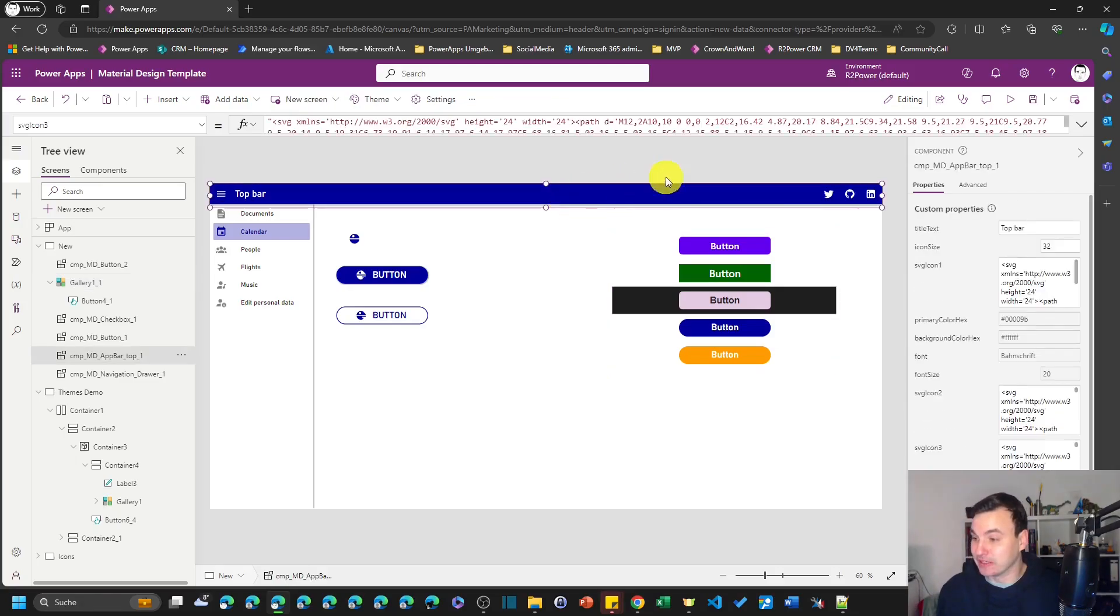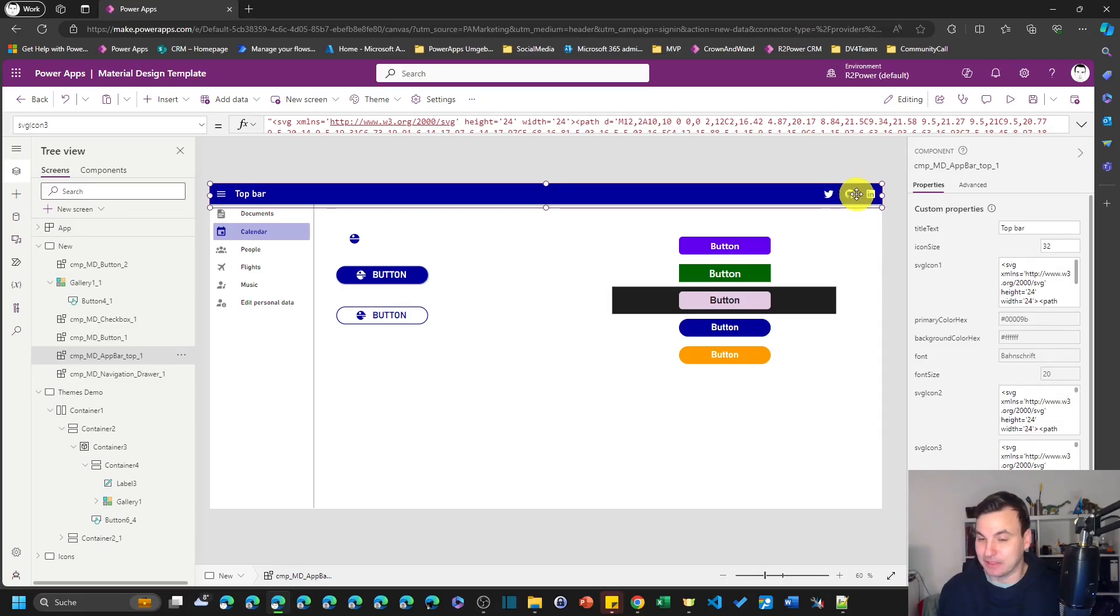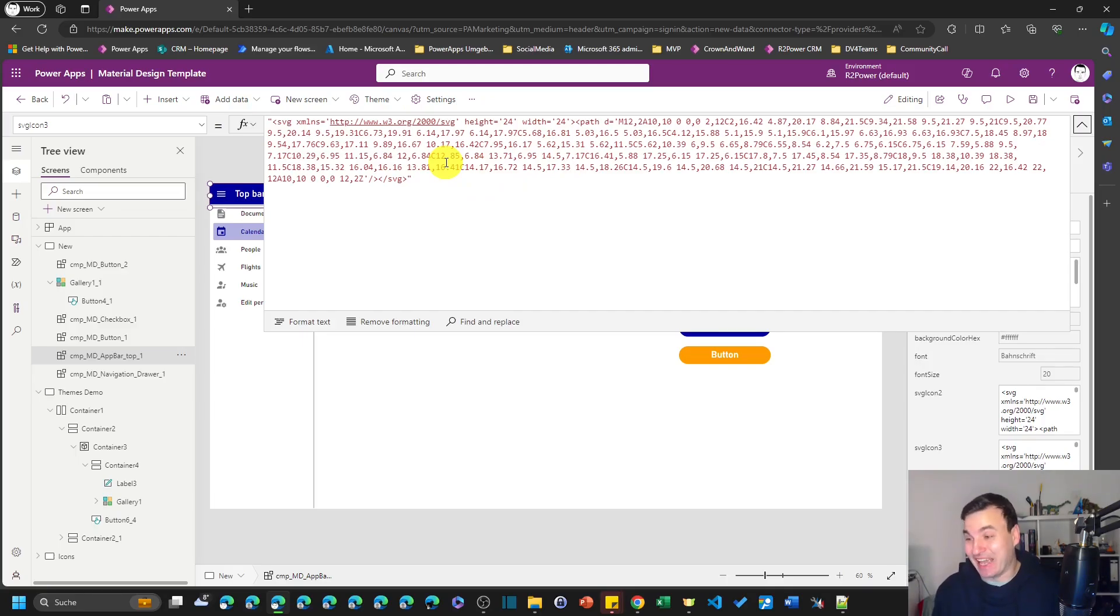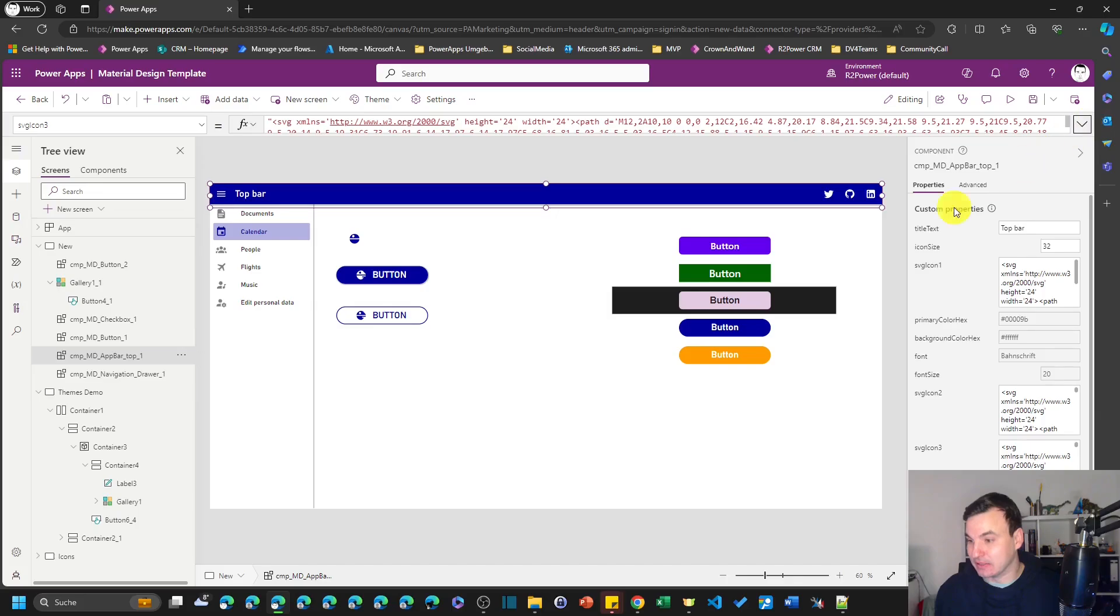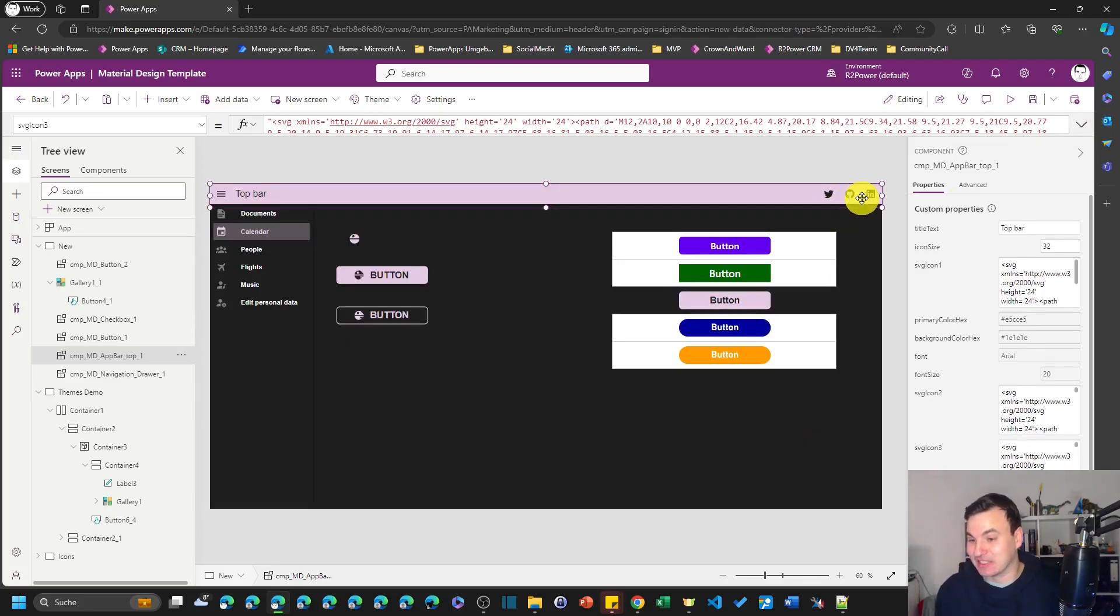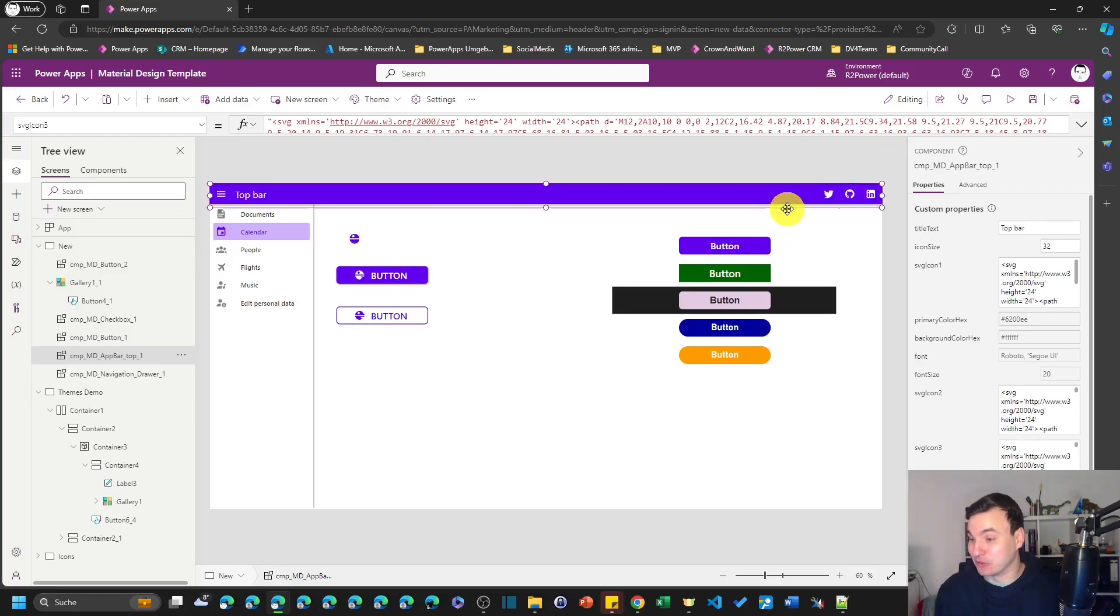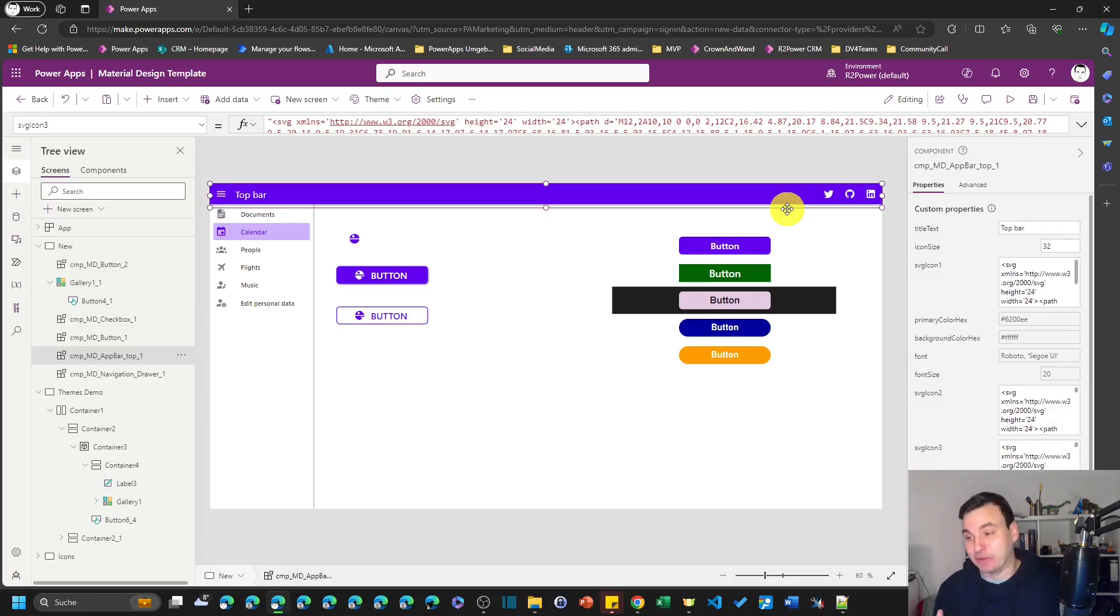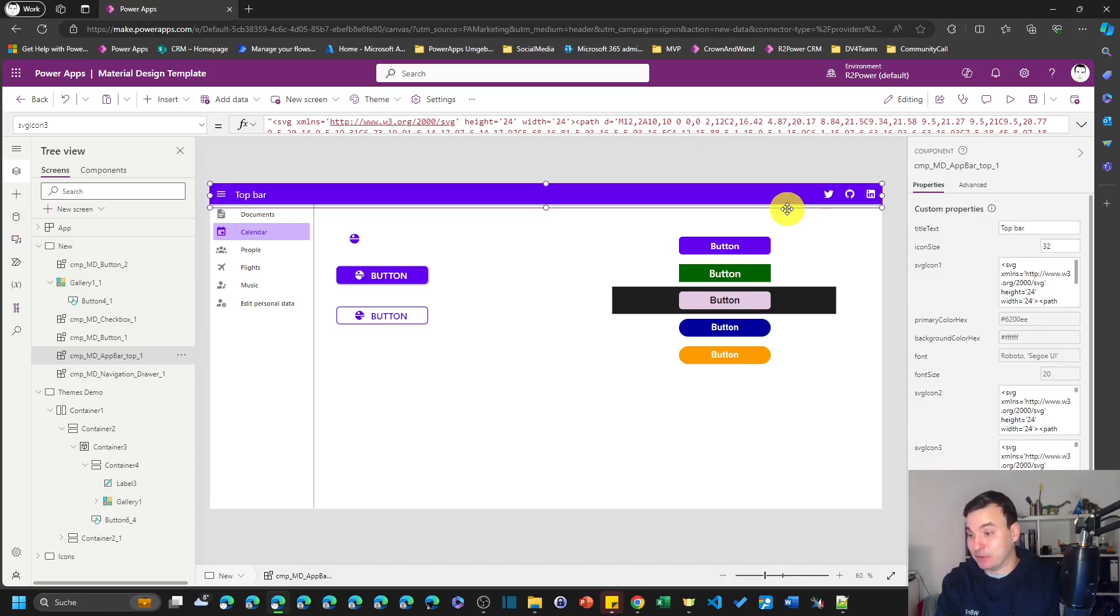For example, you see the GitHub logo up here, this is this icon, and there is no color property anywhere in that code. But still if we change those here, it changes its colors. I want to show you how the normal method to use color in your icons and SVGs works and how the method works that we used in here.